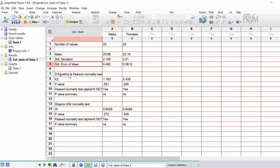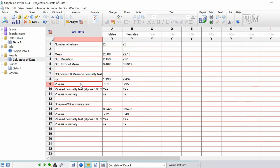In the first one you've got the D'Agostino and Pearson normality test. You've got your test statistics here, this is the k2 values. Underneath you have your significance values for the test itself, the p values. You've got for males 0.551, females 0.295.